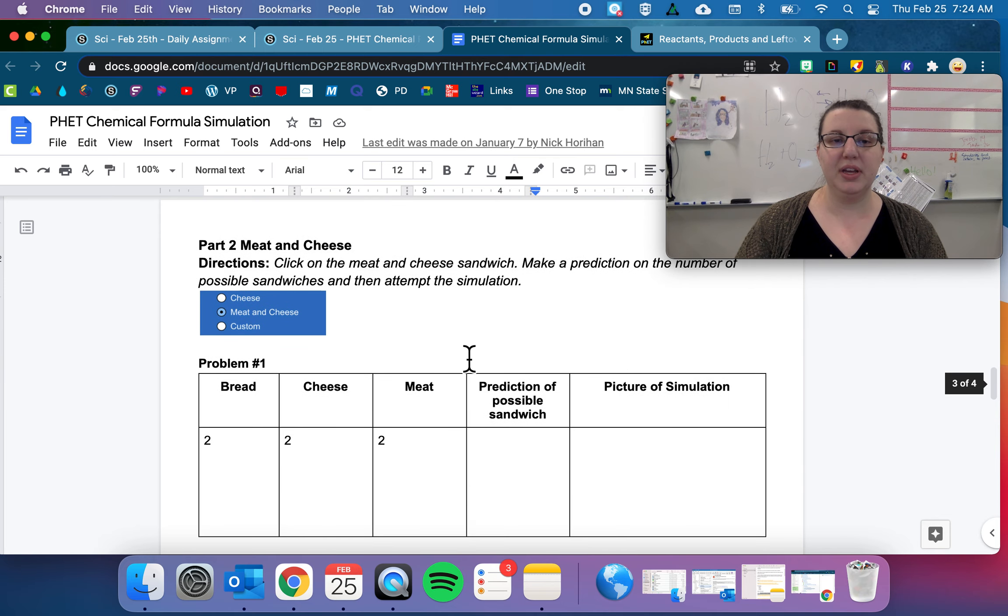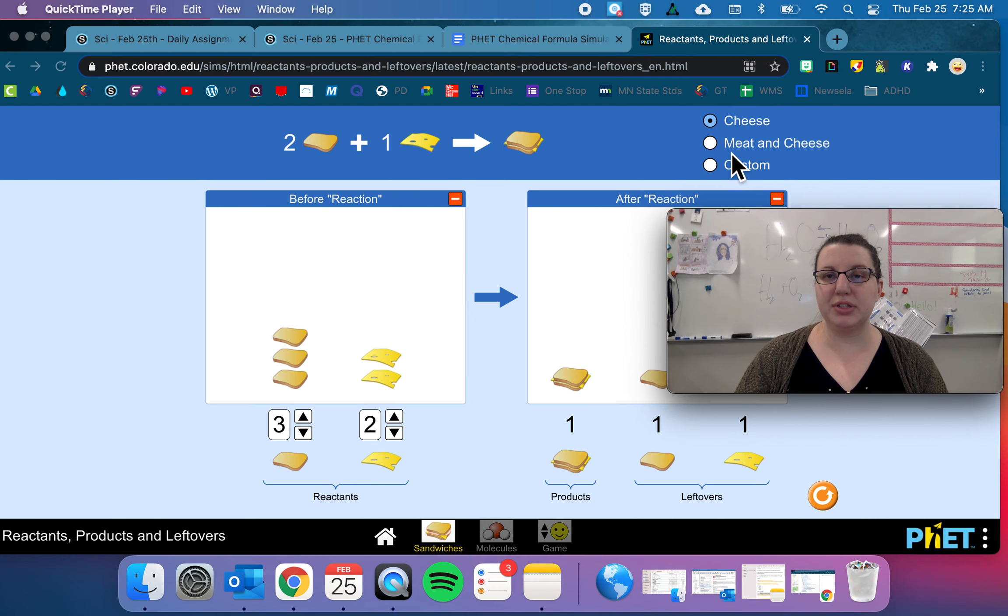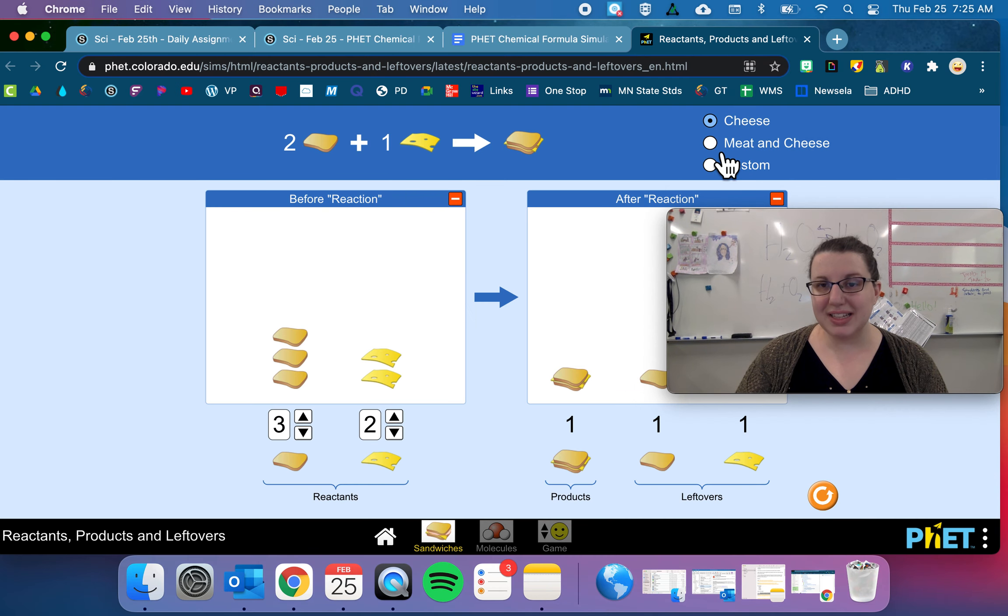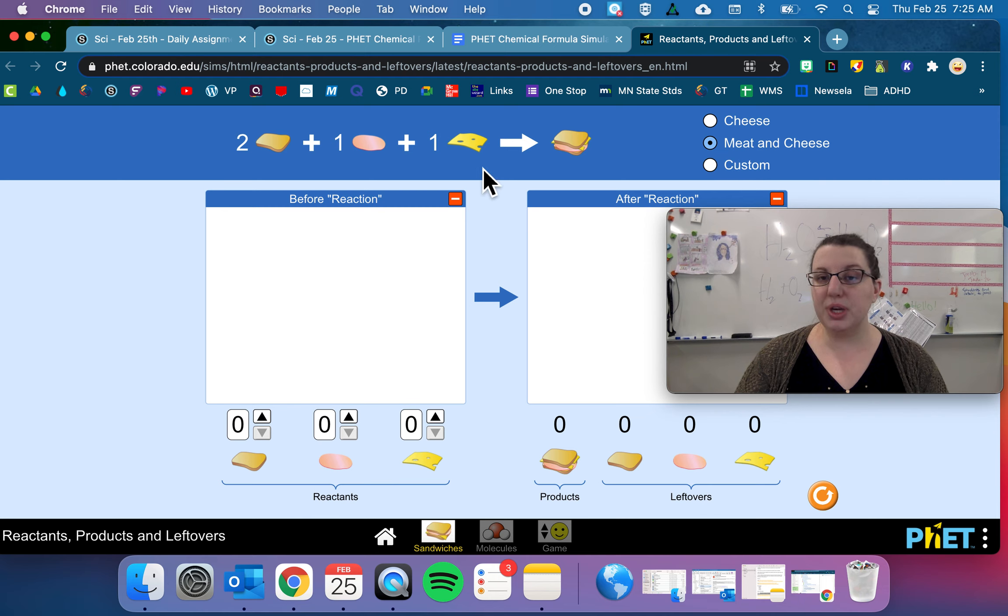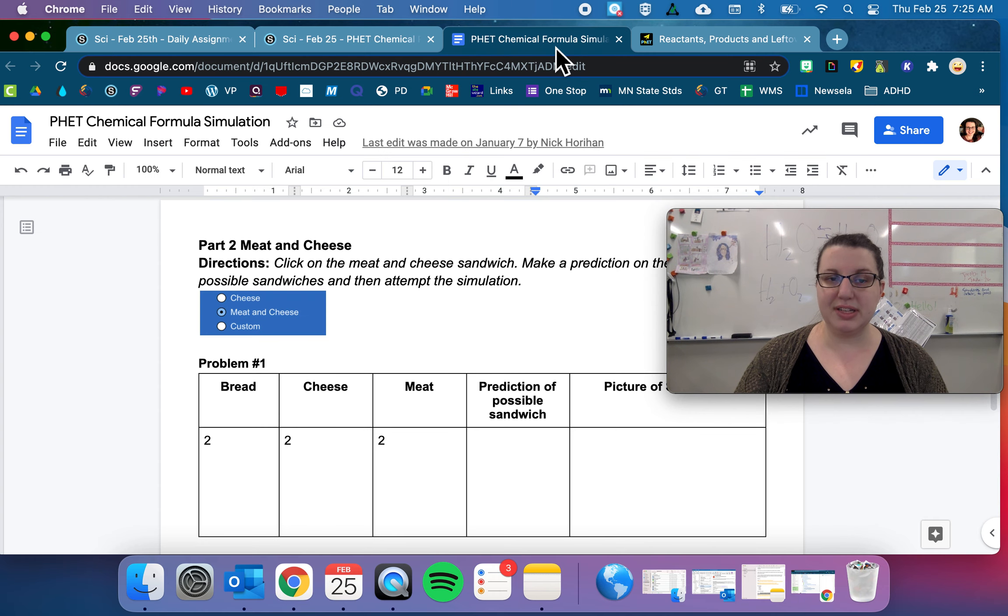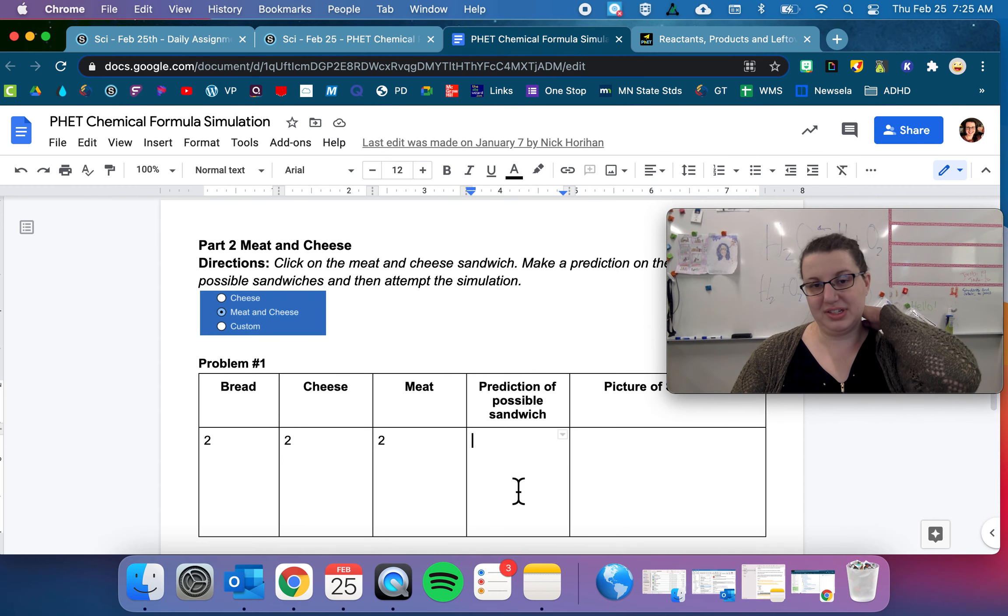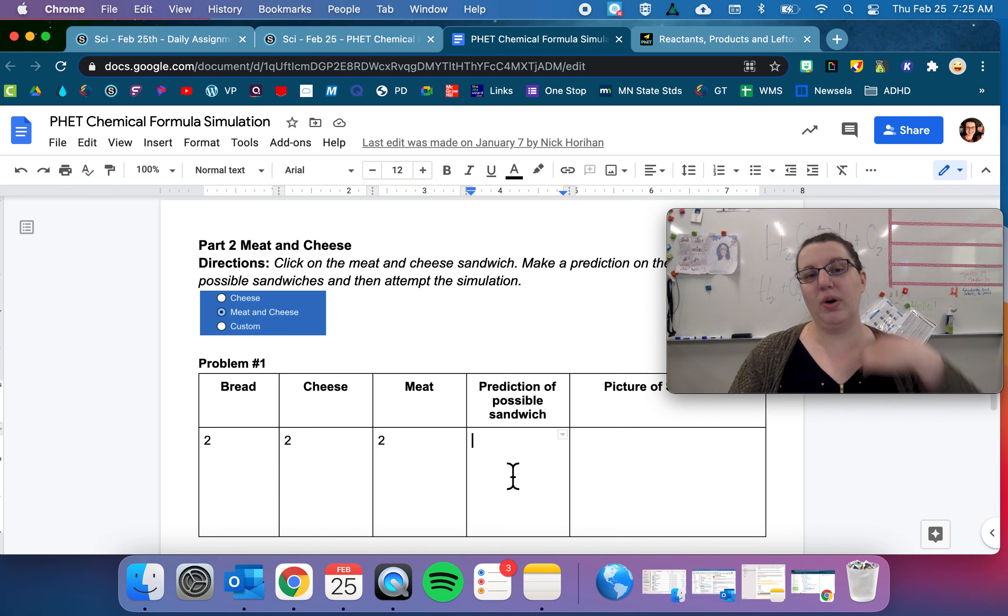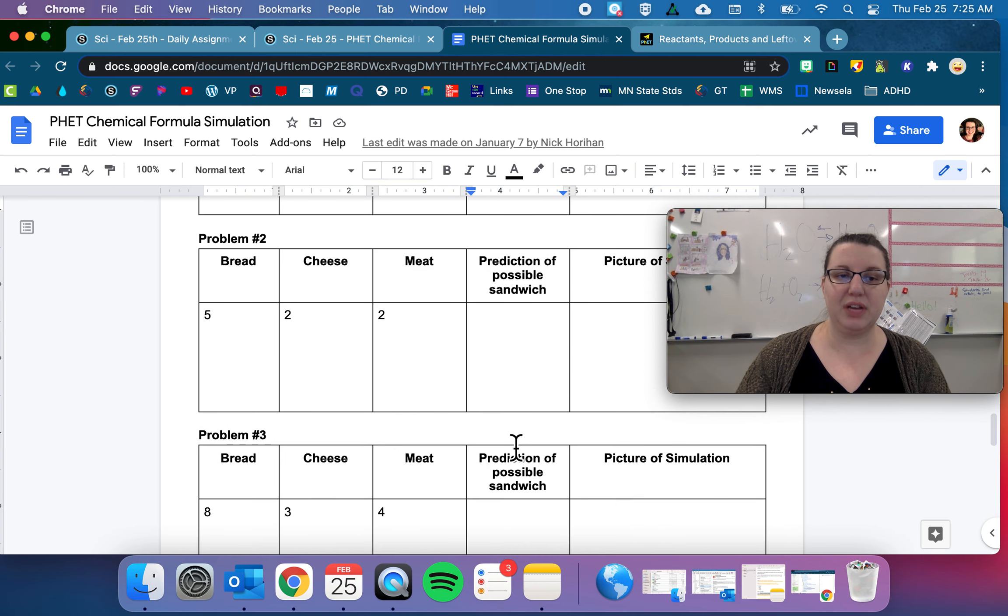Then there is also the option to do meat and cheese, and that gives us a new equation: two bread plus one meat plus one cheese equals one meat and cheese sandwich. So then go ahead and with all that information decide what is the possible amount of sandwiches you can make.